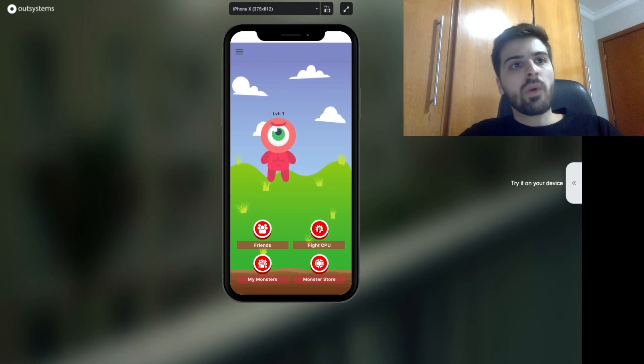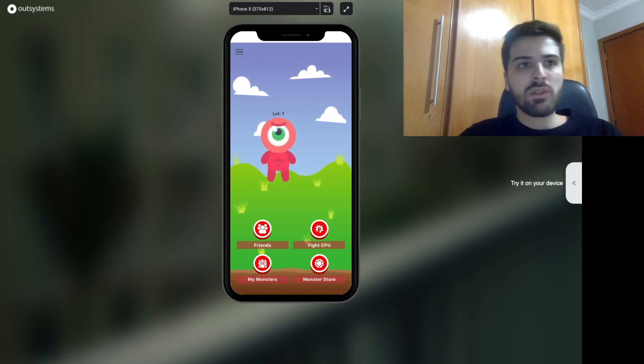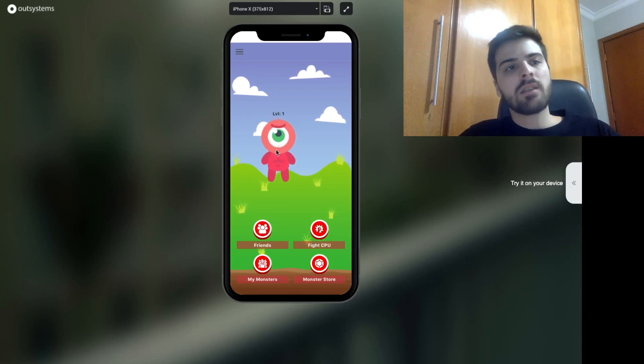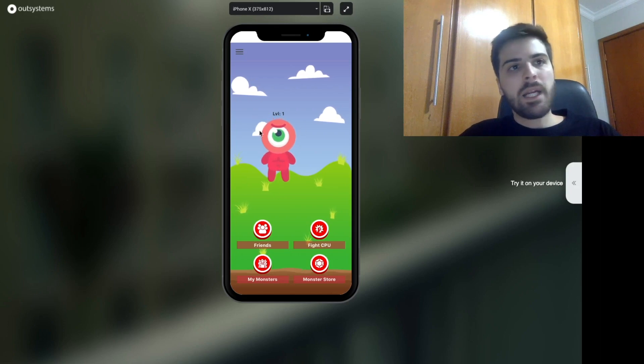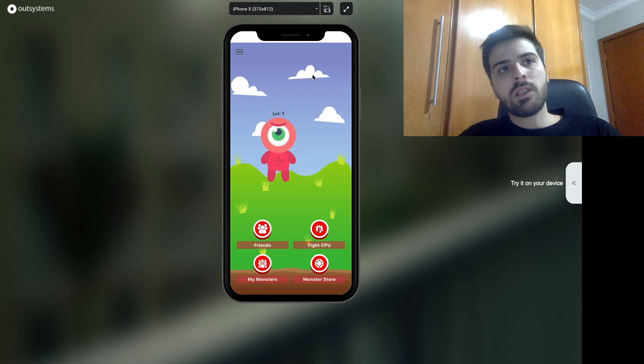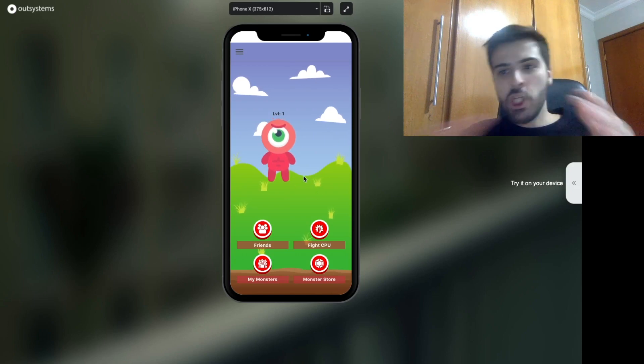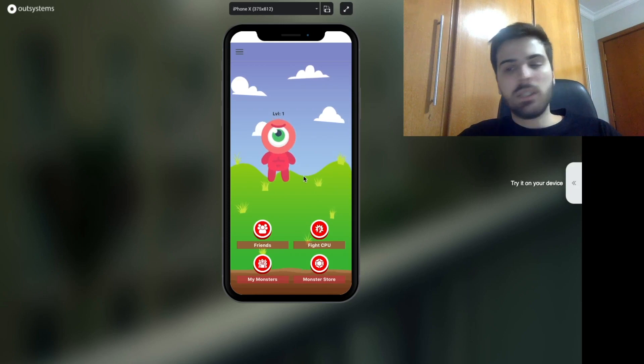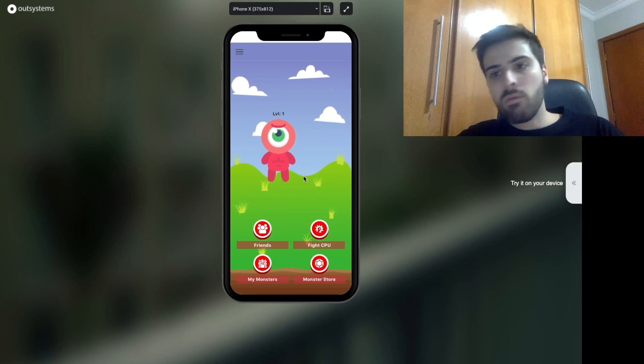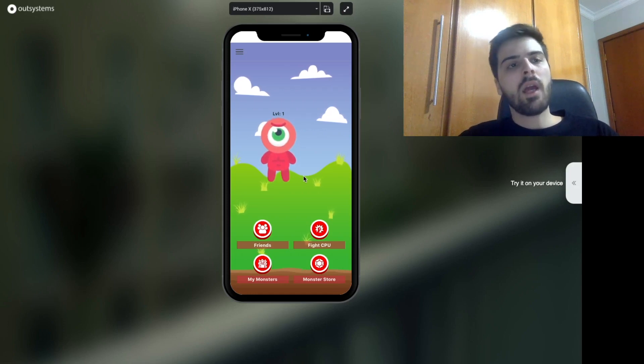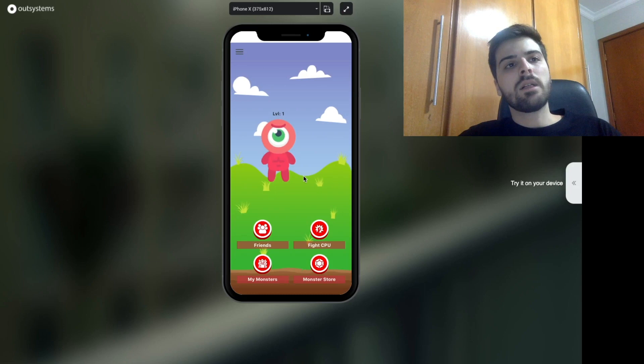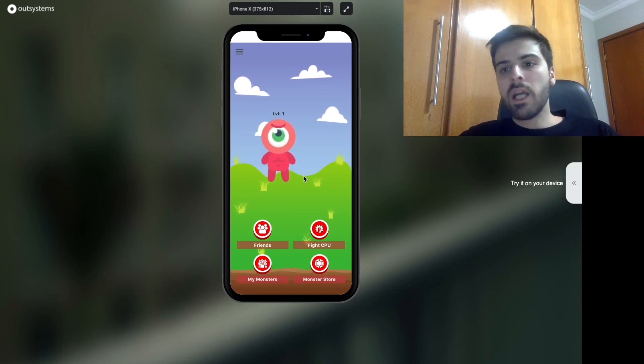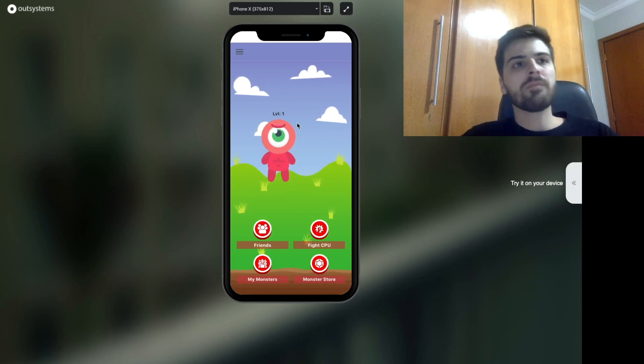So guys, here in the home screen, we already have some nice animations like the blinking eyes and the breathing of the body, the monster. Also, some elements in the screen are moving, like shaking. All these assets were taken from flaticon.com. I did not do that. They are all SVG files that I could animate with CSS classes.